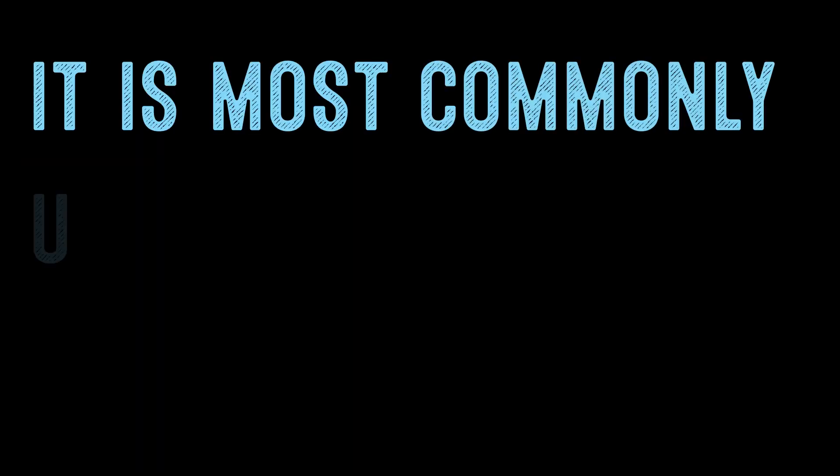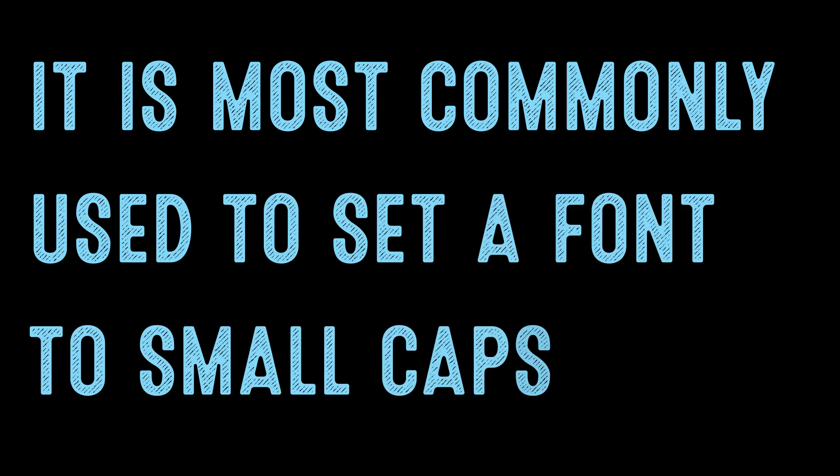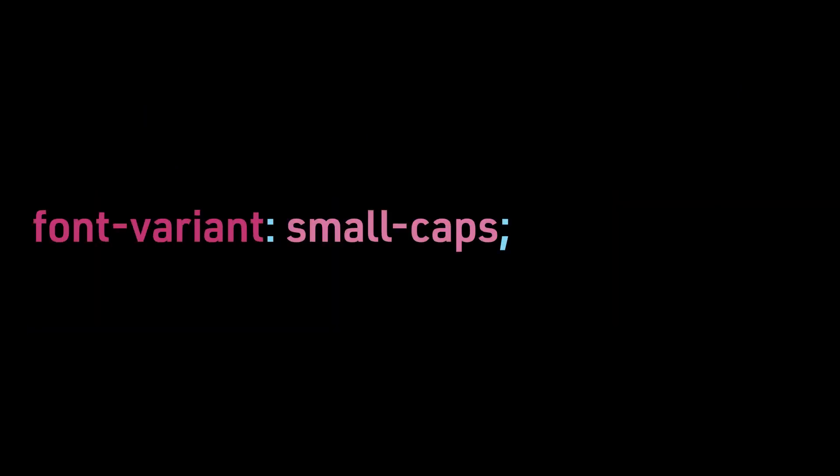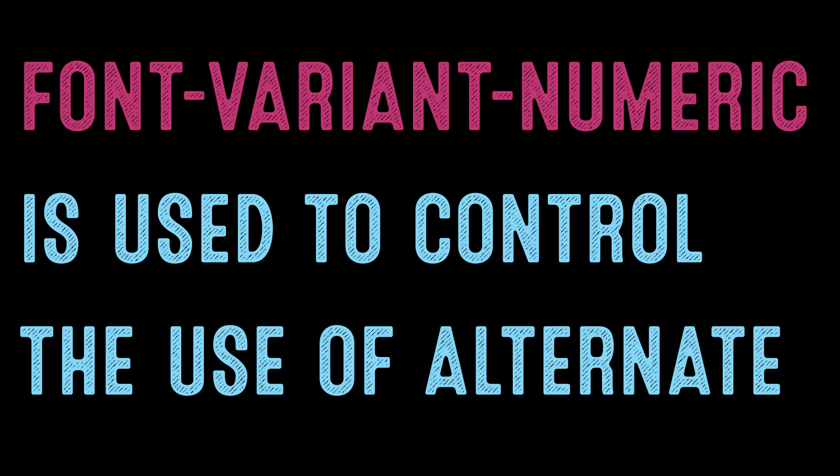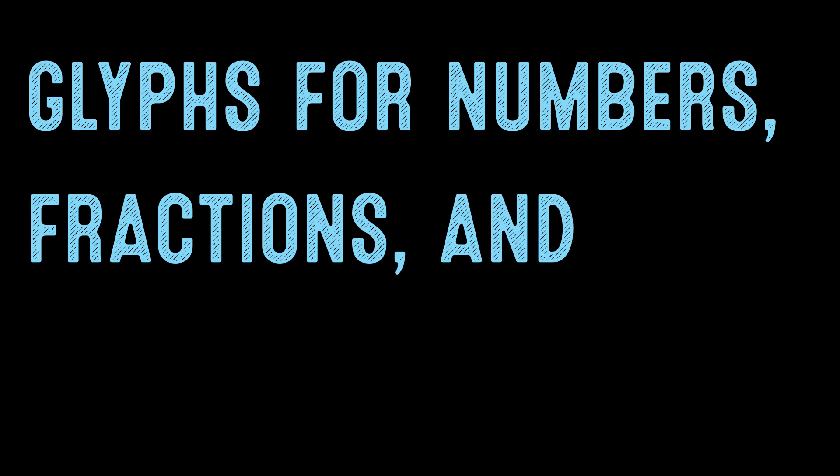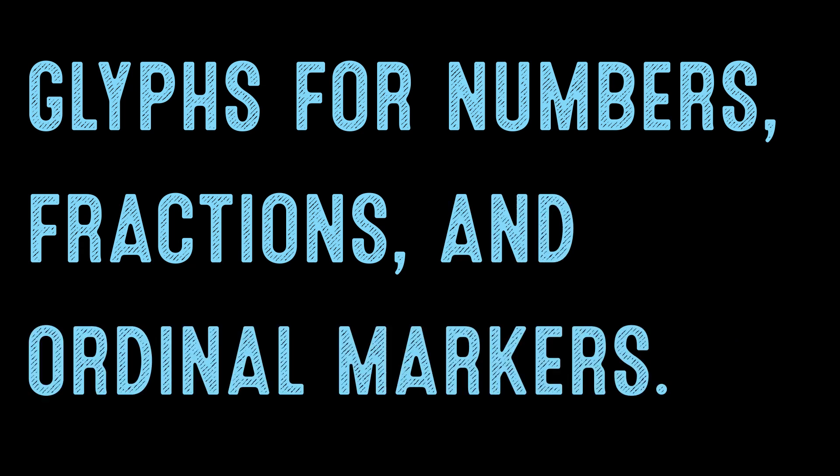It is commonly used to set the font to small caps: font-variant small-caps. Font-variant-numeric is used to control the use of alternate glyphs for numbers, fractions, and ordinal markers.